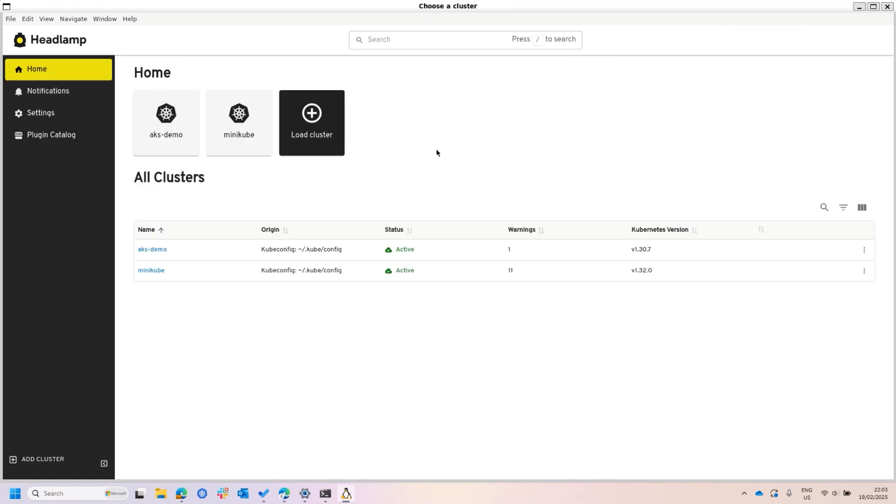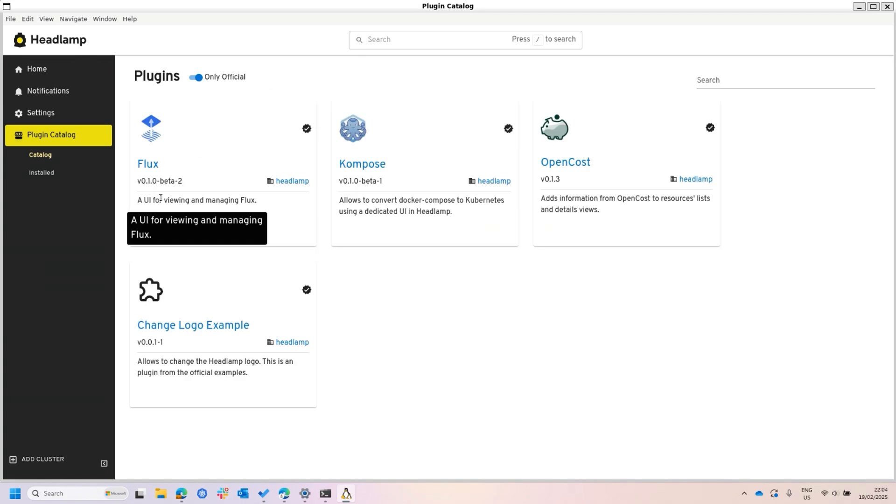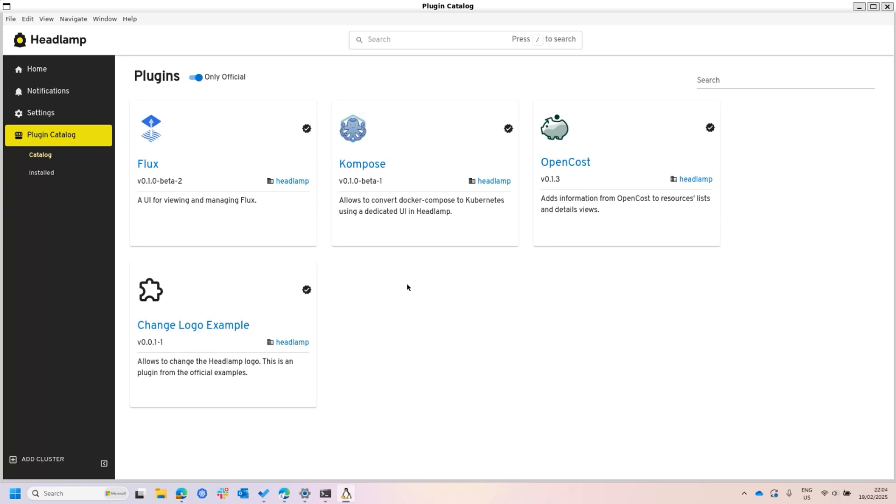One important thing about Headlamp is that it's an extension system, the plugins as we call it. In here, in the desktop application, you can actually use the plugin catalog, which is itself a plugin that provides some of the available plugins to be installed with one click. By default, Headlamp itself does not bring any special UI for GitOps, you can see the custom resources and stuff, but there's no special UI for GitOps.